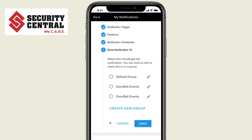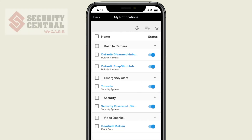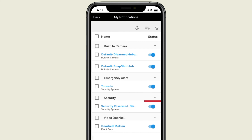Now, choose those who you would like to receive the notifications. We'll go with our Default group. If you are happy with the notification you just created, go ahead and save your changes. Your new notification has been added to the list.